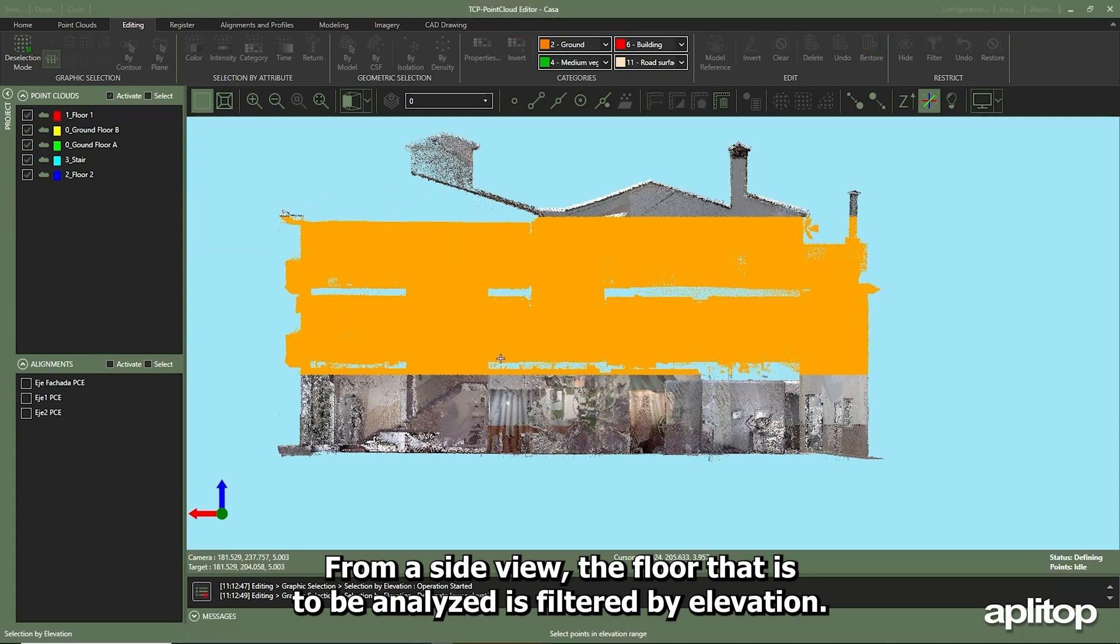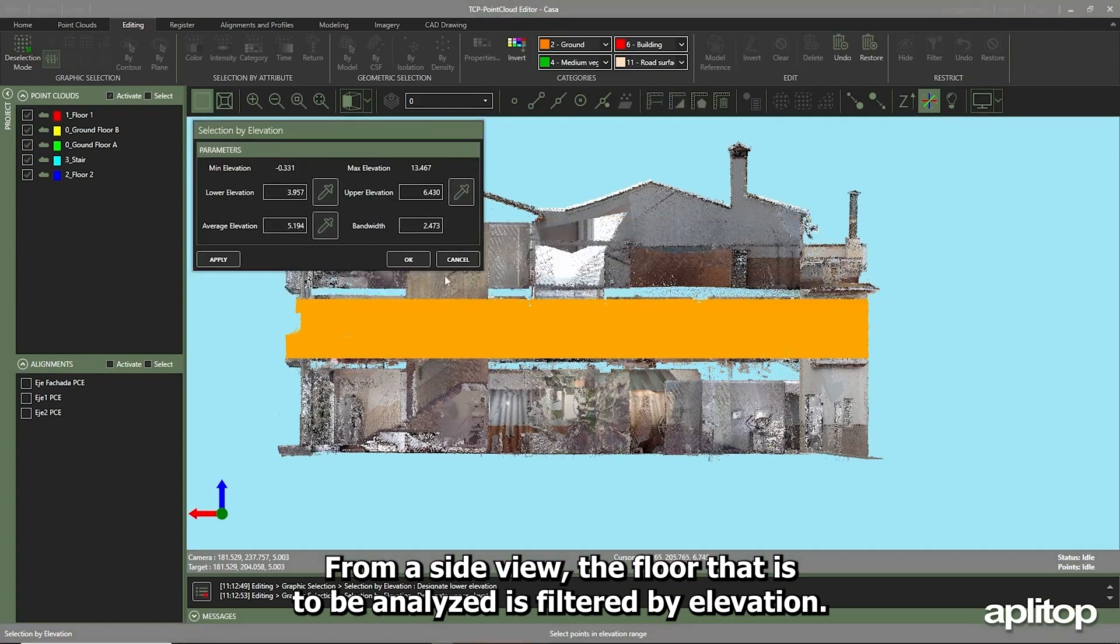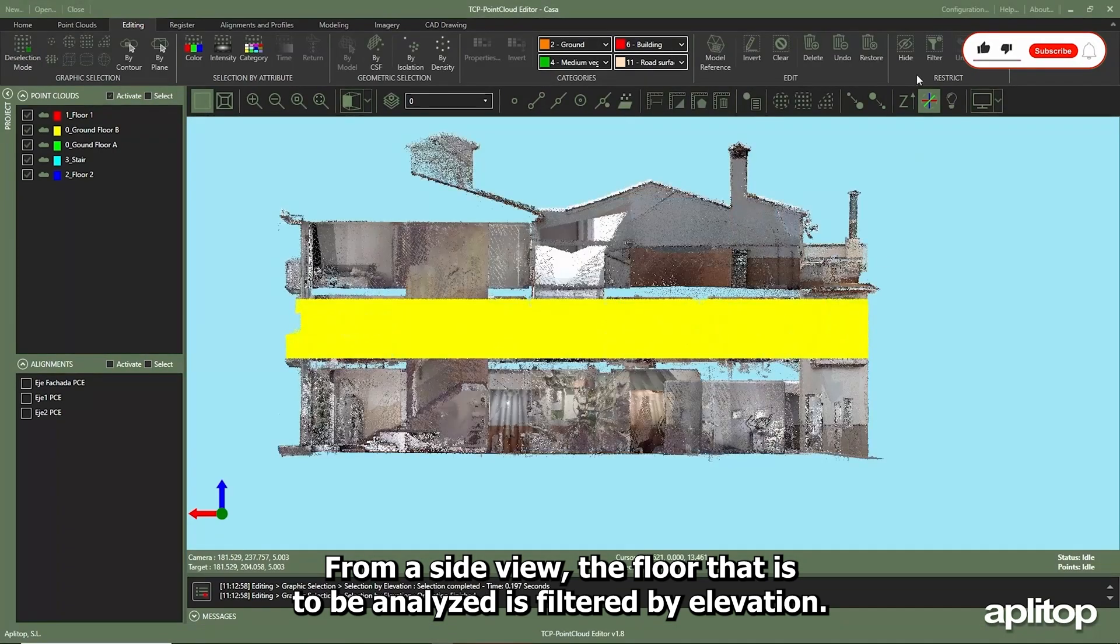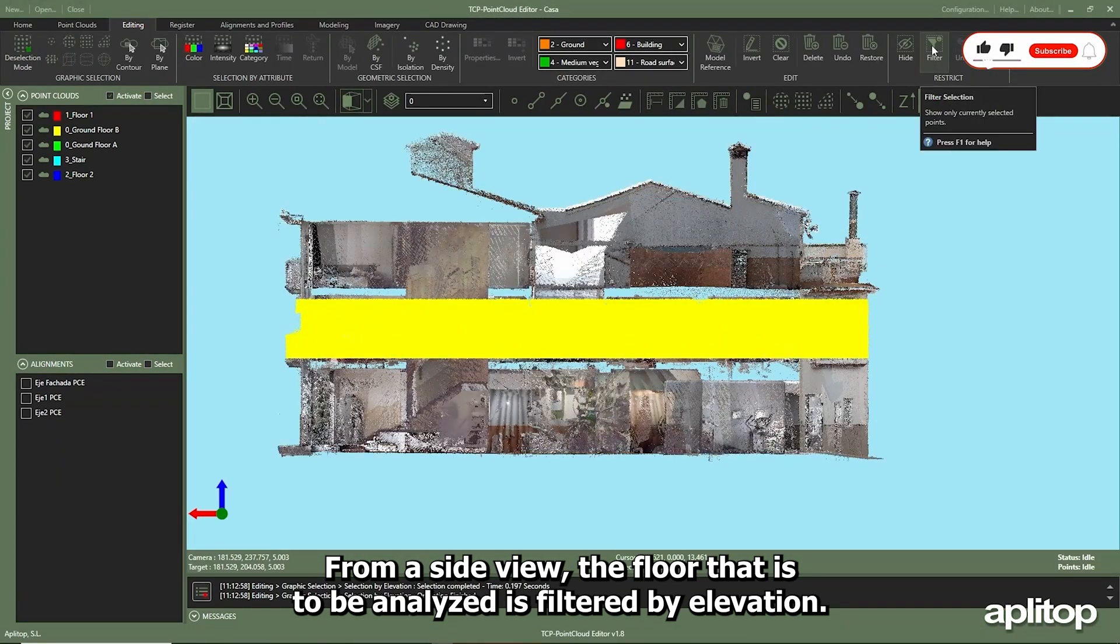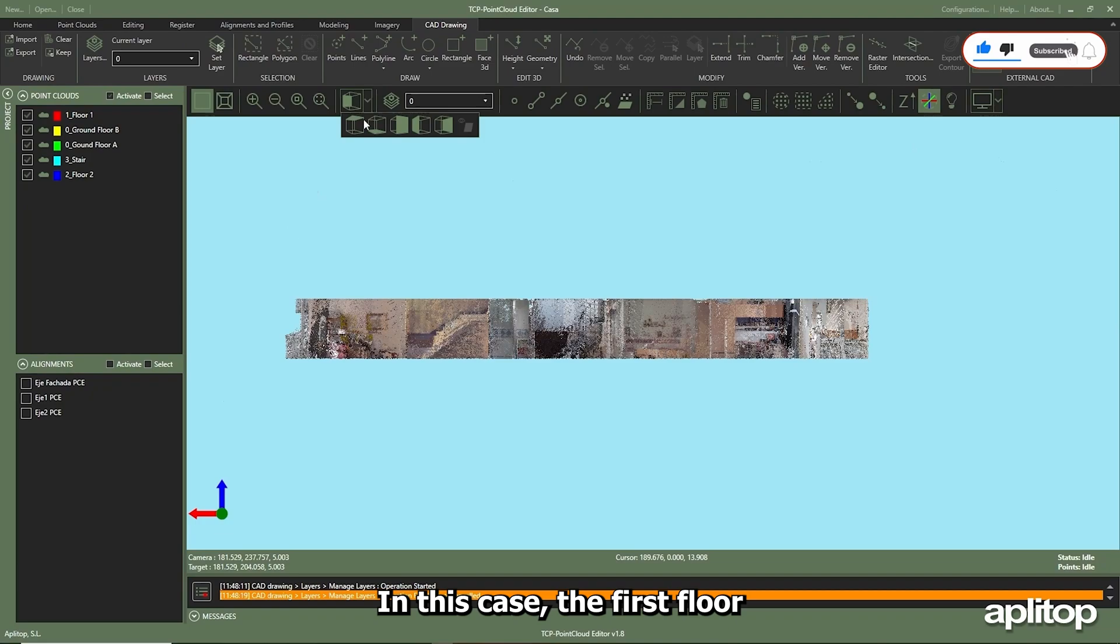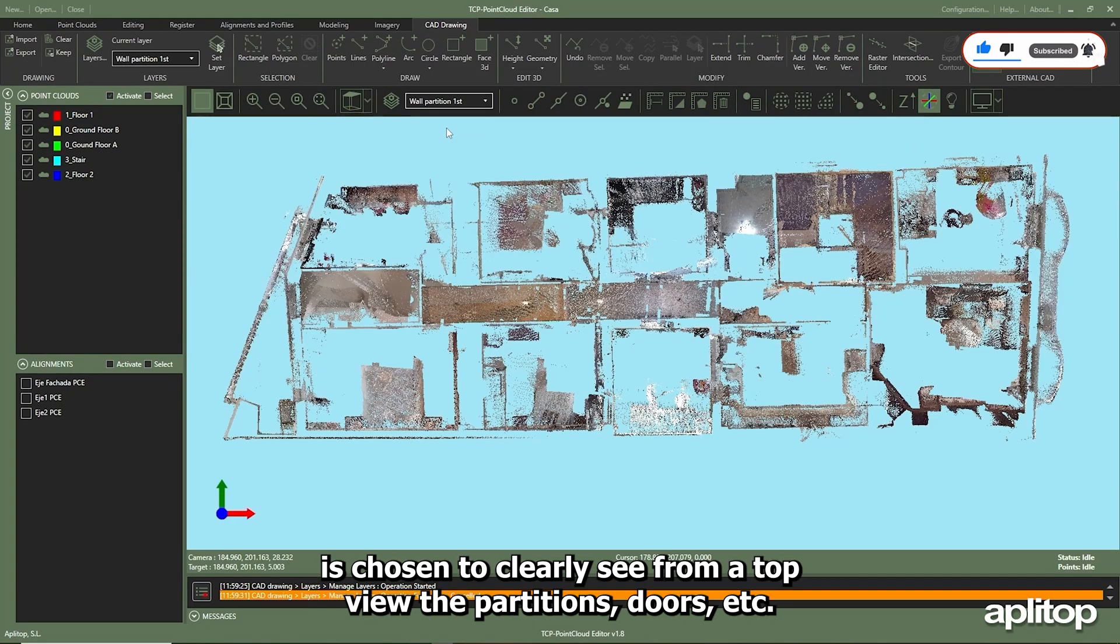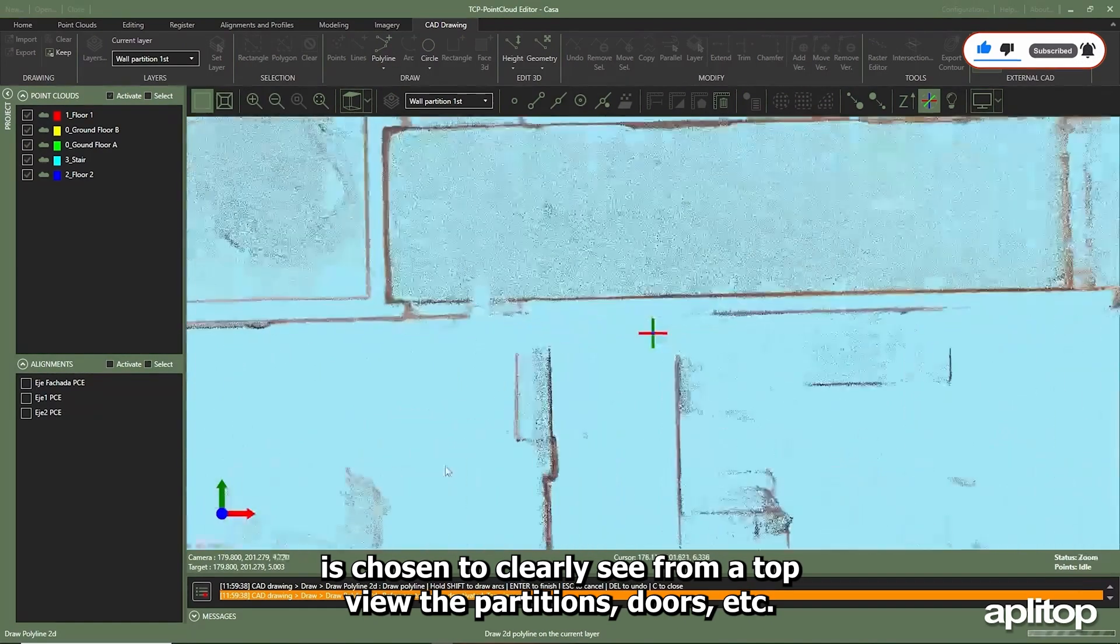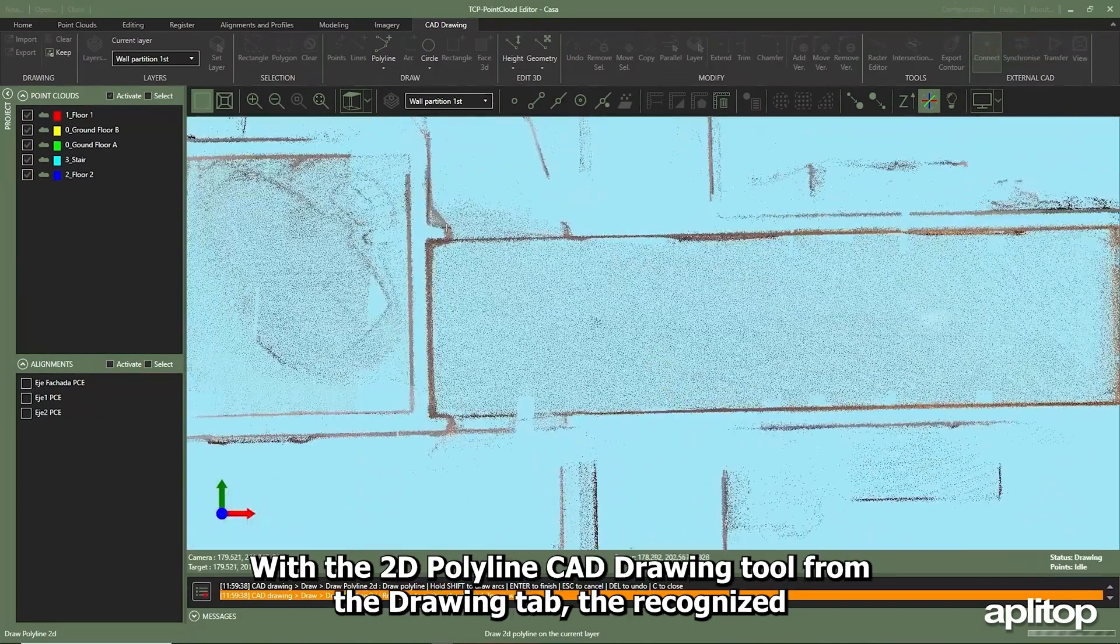From a side view, the floor that is to be analyzed is filtered by elevation. In this case, the first floor is chosen to clearly see from a top view the partitions, doors, etc. with the 2D polyline CAD drawing tool from the drawing tab.